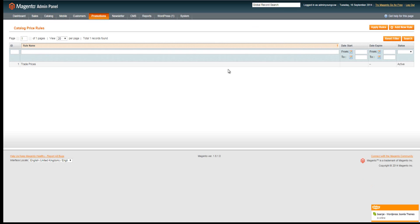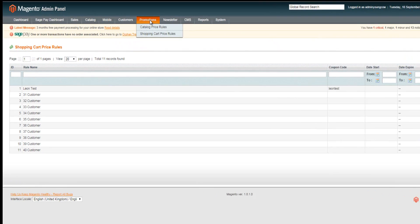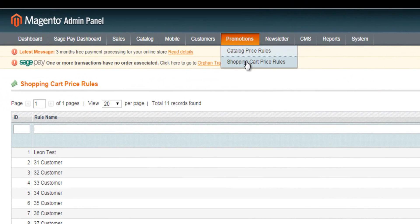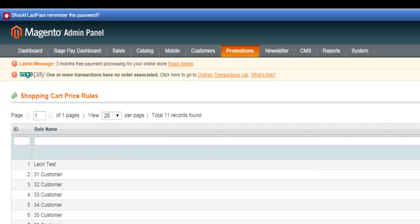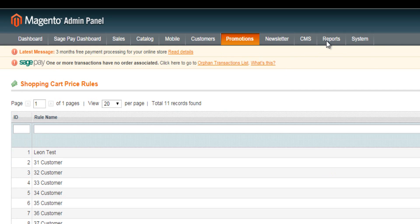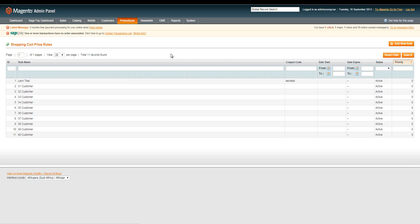So that's catalogue price rules. The next step with regards to promotions — I'm going to jump into another website and we're going to look at shopping cart price rules.